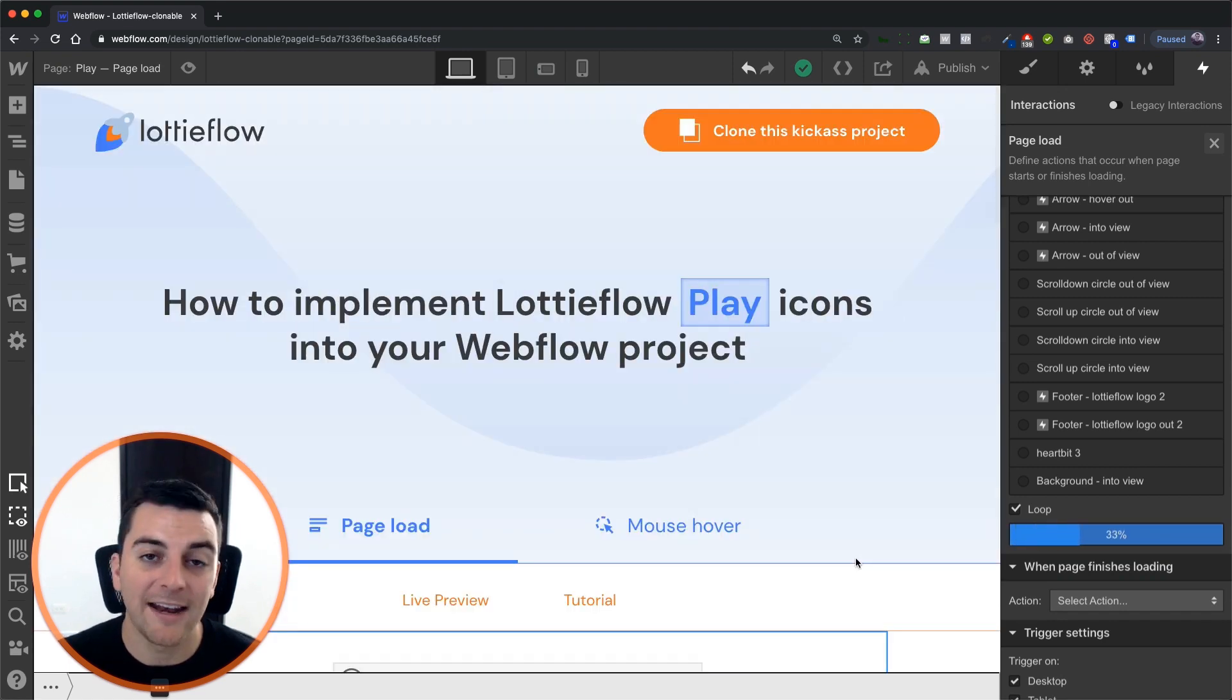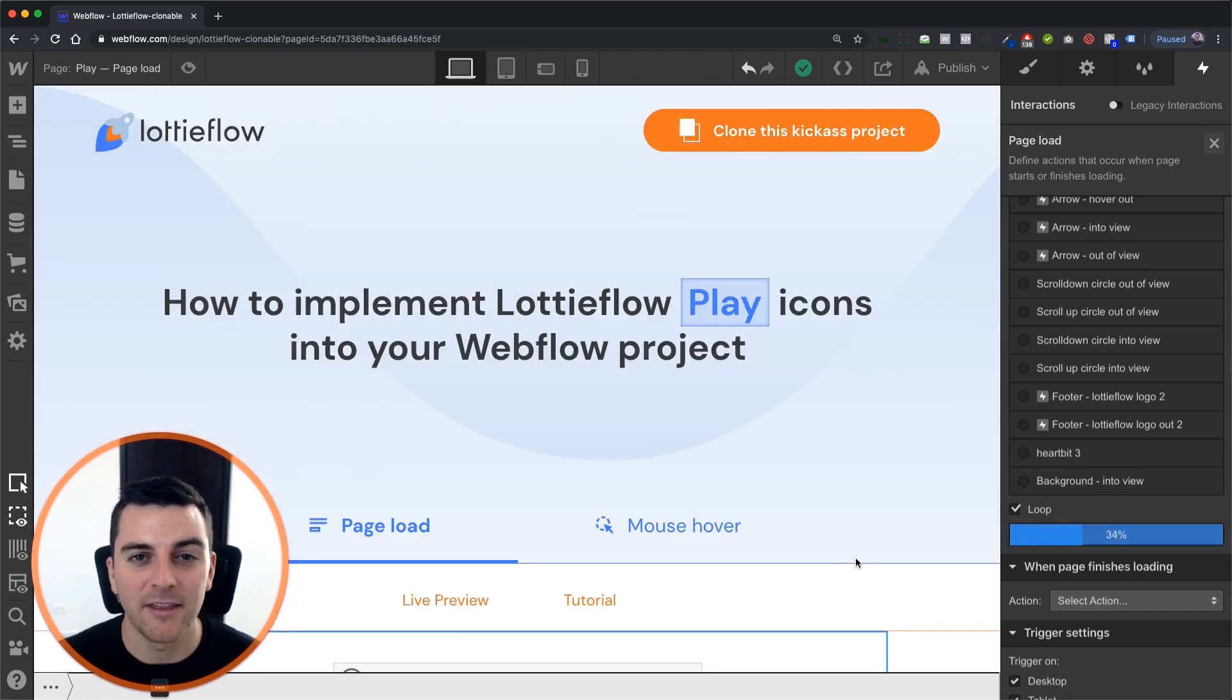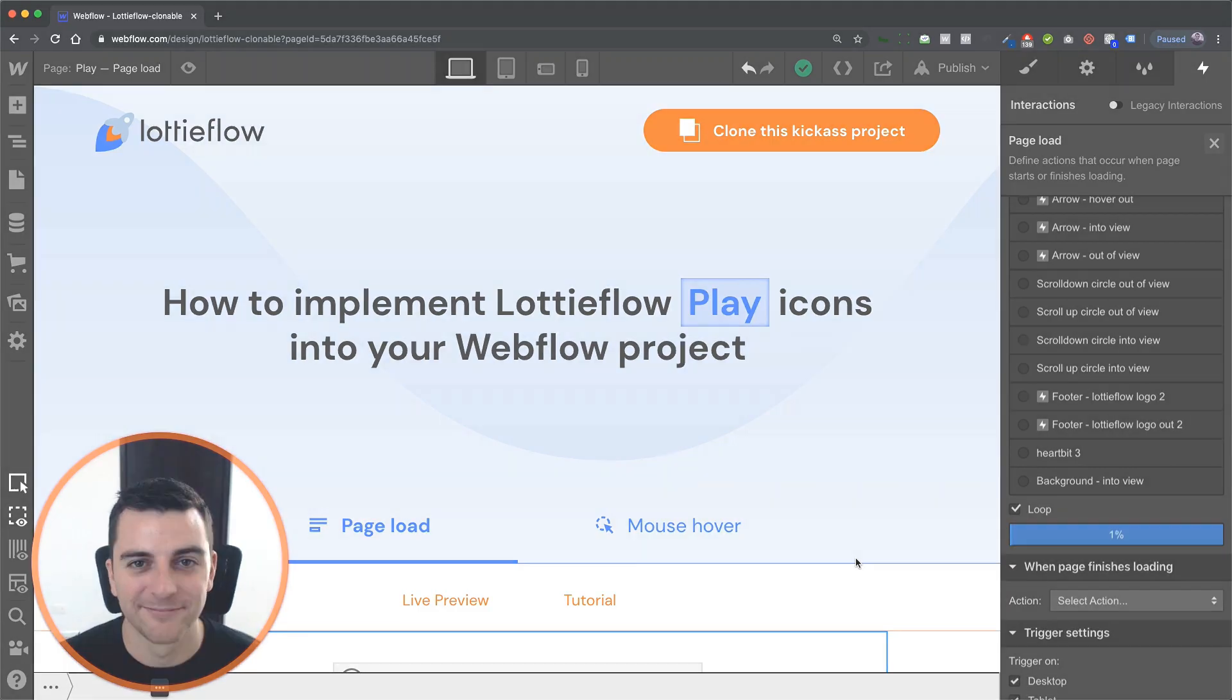That is how you implement a play icon with a page load page trigger. That's effing sweet.